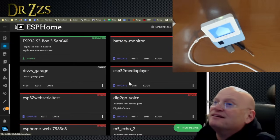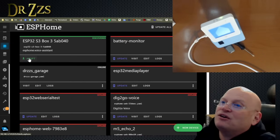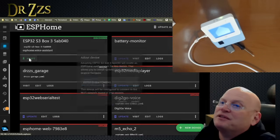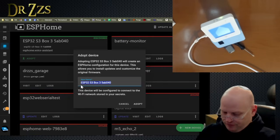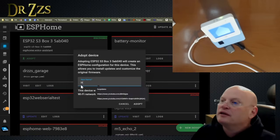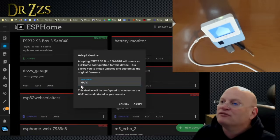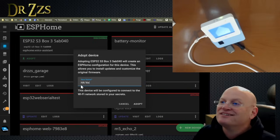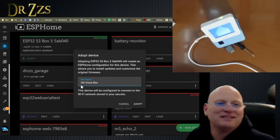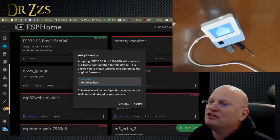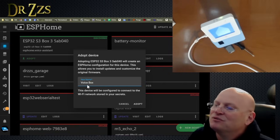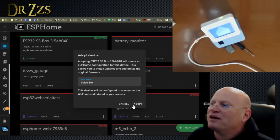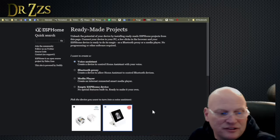Isn't that awesome? That was pretty doggone easy. I do want to adopt this. We're going to call it the HA voice box. That makes sense. Or maybe we should just call it the voice box. We're just going to call it the voice box.